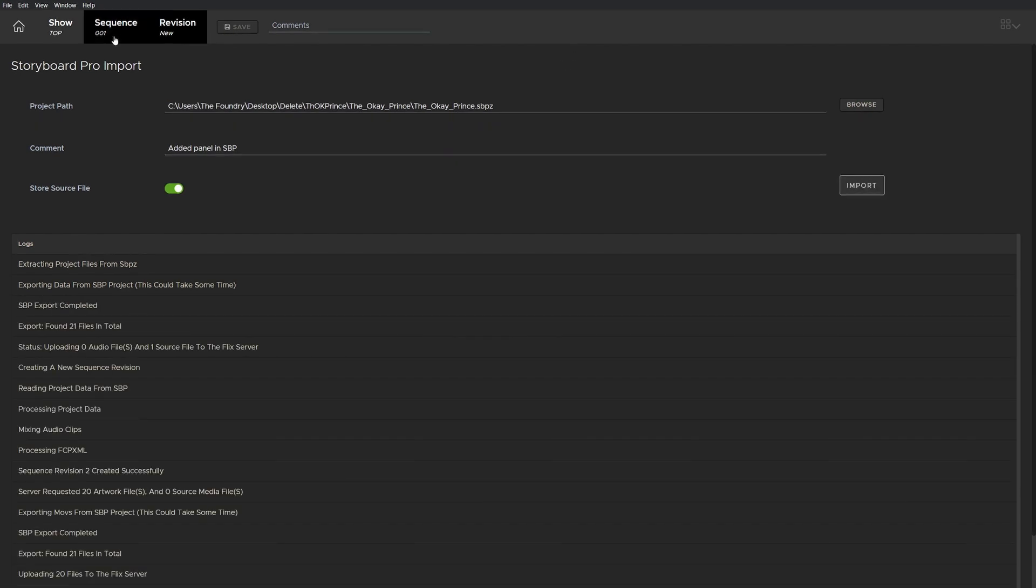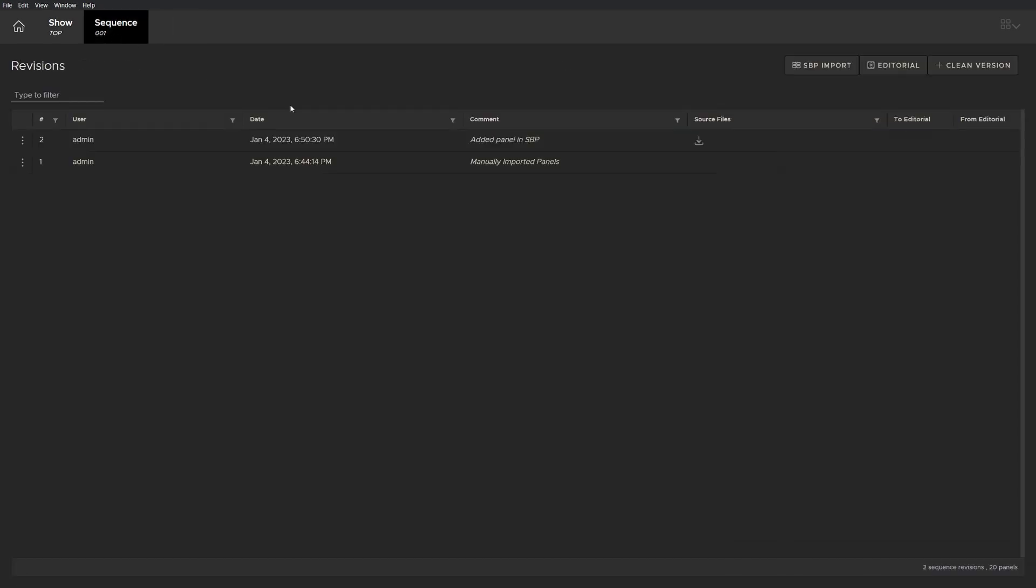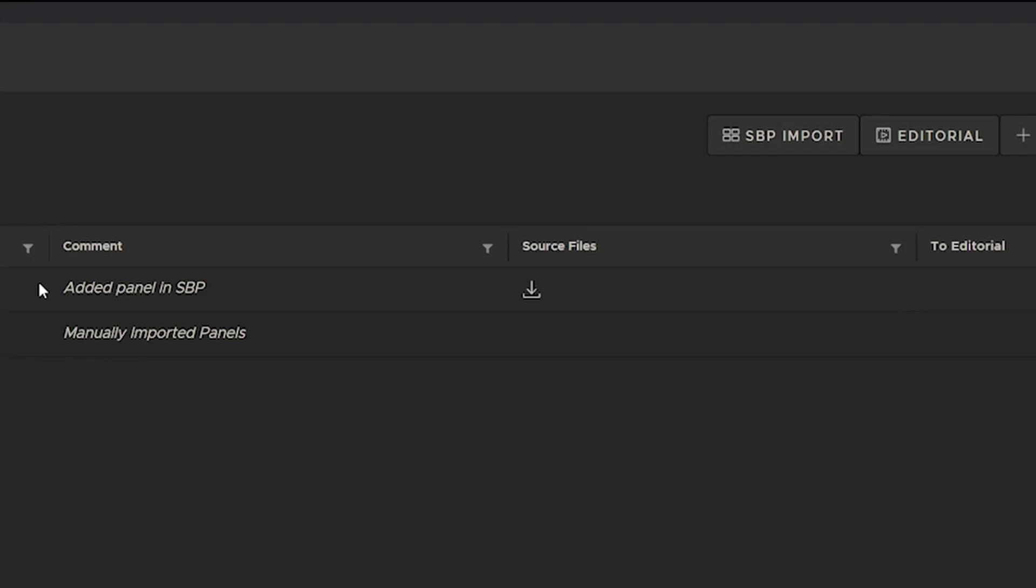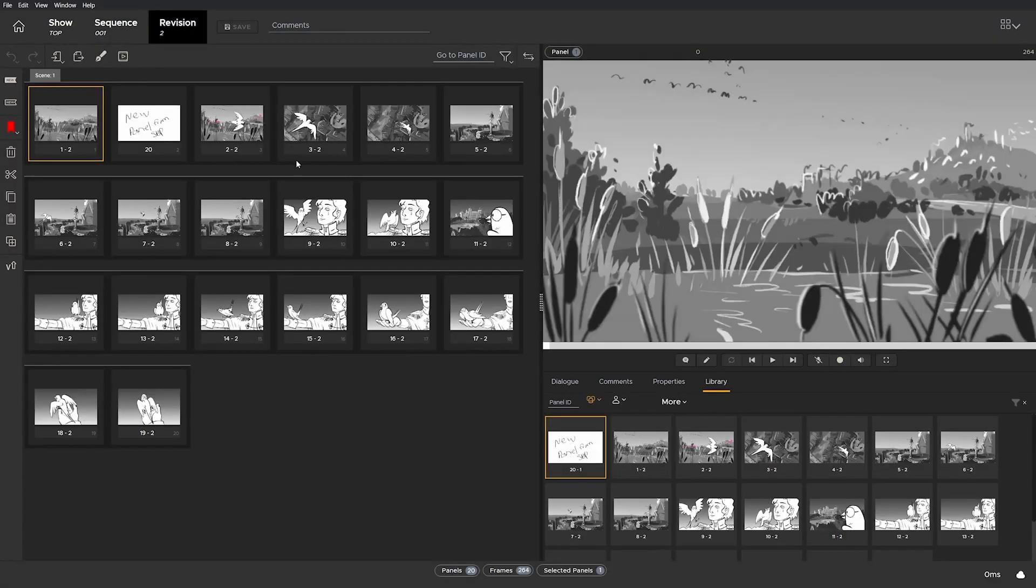Now that it's imported, you can see on the sequence page there's a download button, showing you can always acquire the source file from Flix's server should anyone need it. Let's check our updated revision.